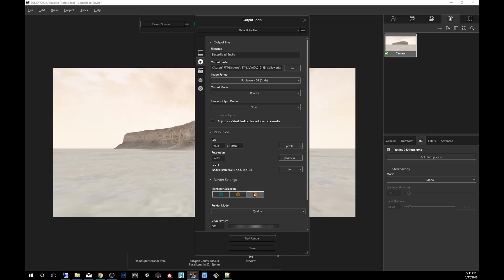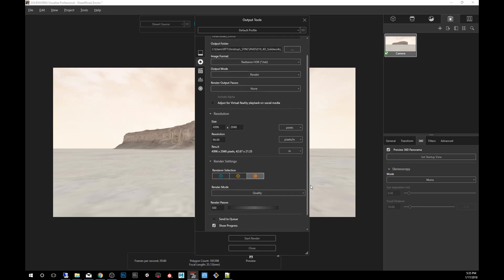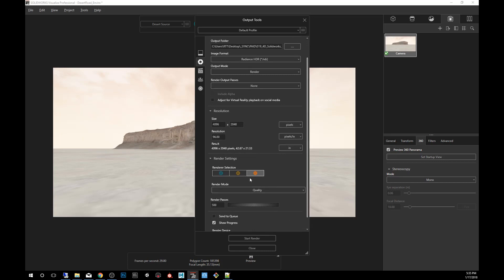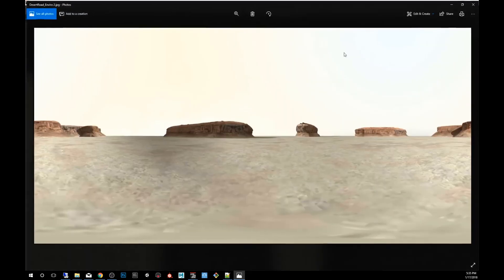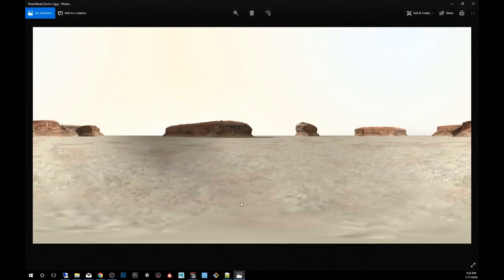Again, you want to select what kind of rendering mode you want to use. We're going to keep it accurate and we're going to set it up at 500 or 1000. I already did a render, so instead I'm just going to show you what it is that I got. And this is what it ends up looking like. So you see it's a two by one and it is a 360 panel.